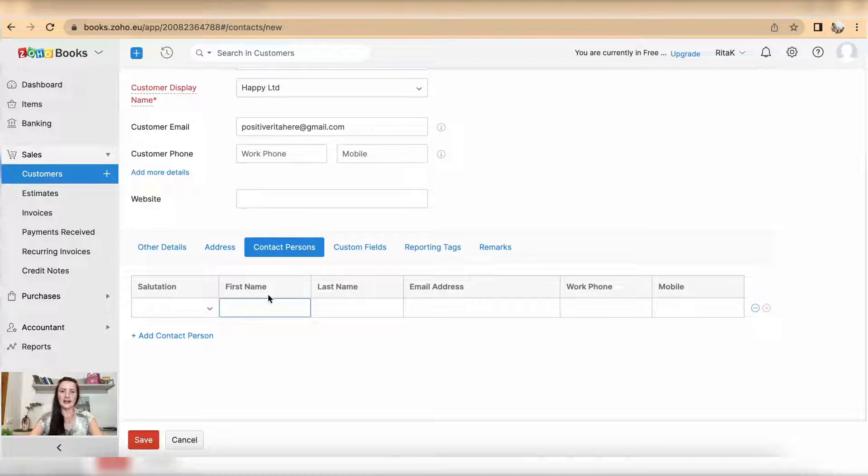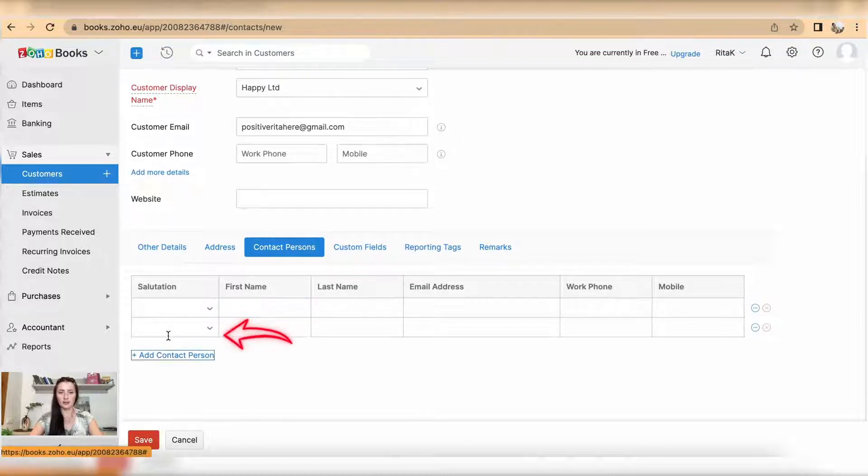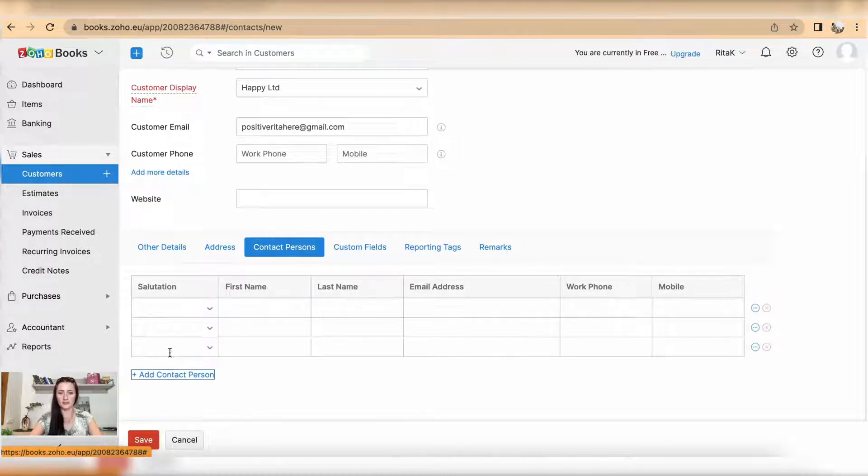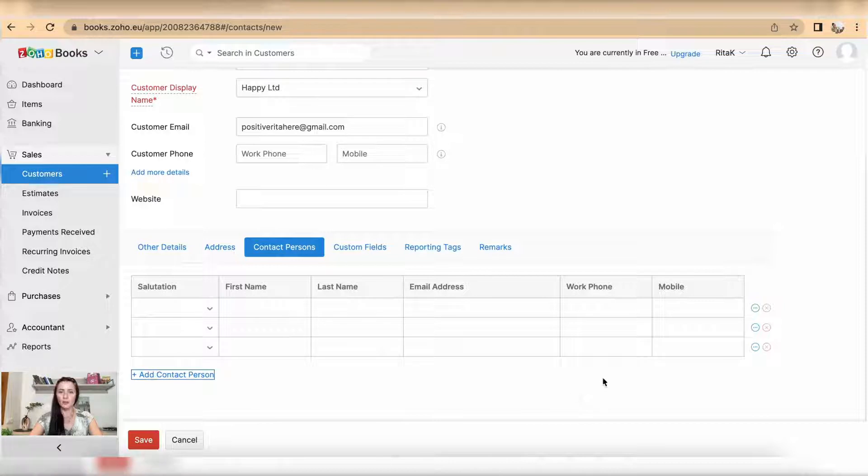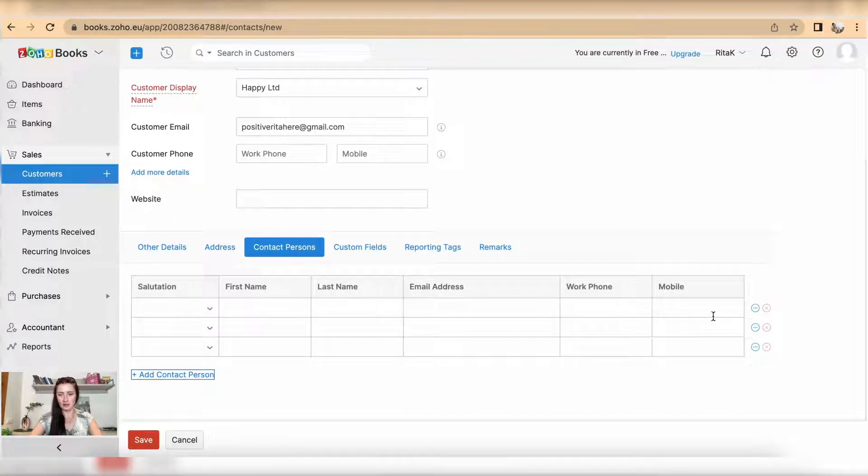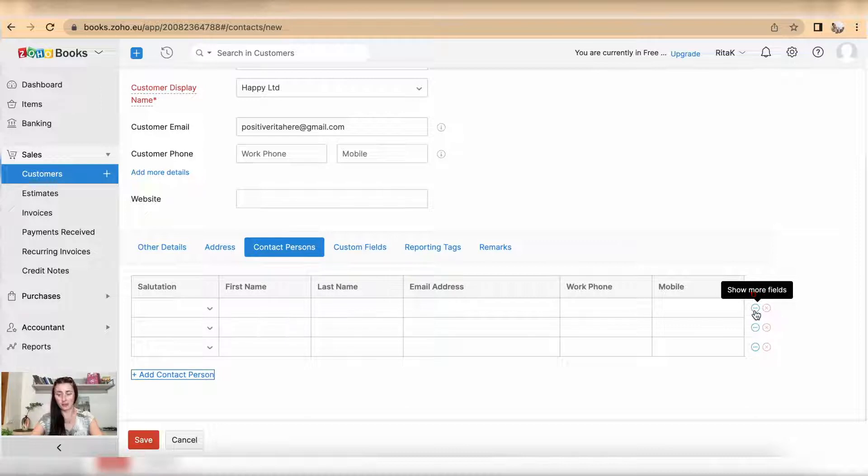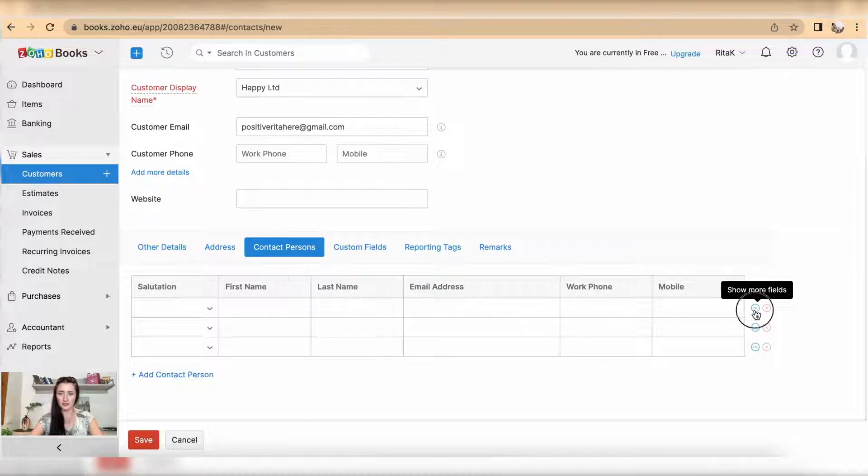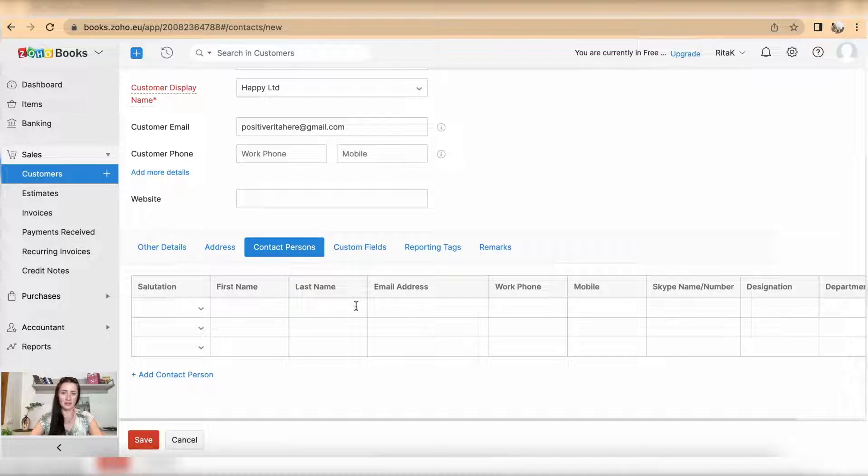You can add a contact person by clicking on add contact person here. If you want extended details like to add departments, click on the blue three dots in a circle and you will have an option to add designation and departments.